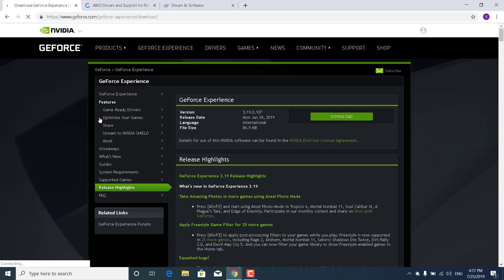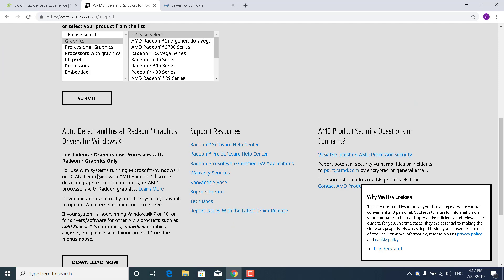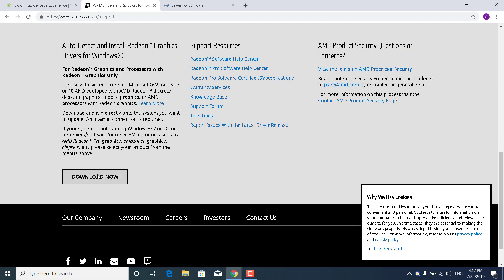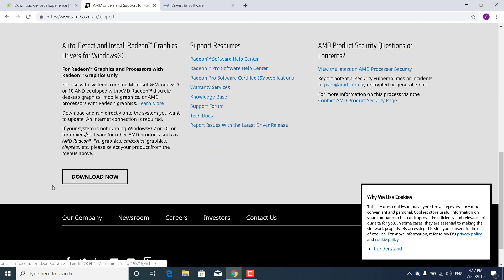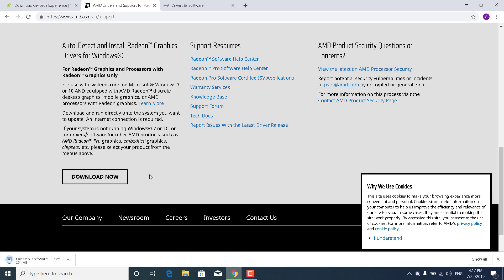If you have an AMD one, then what you want to do is go to AMD Drivers and Support. Scroll down to the bottom and click on Download now, where it says Auto Detect and Install Radeon Graphics Drivers for Windows. And this will download an application that will update and install the new drivers for your graphics card.